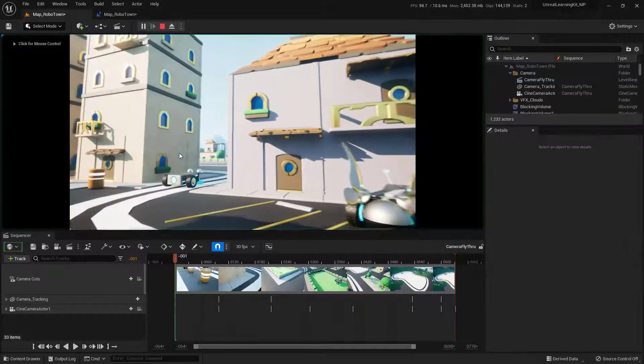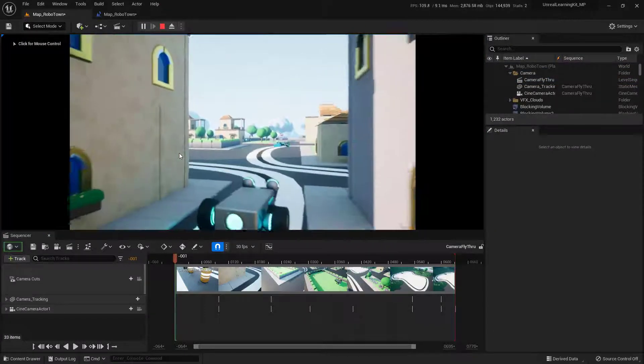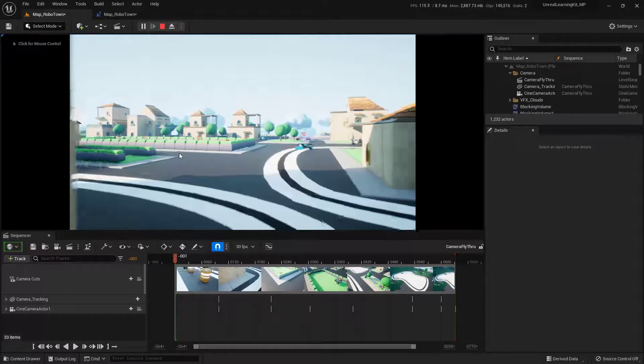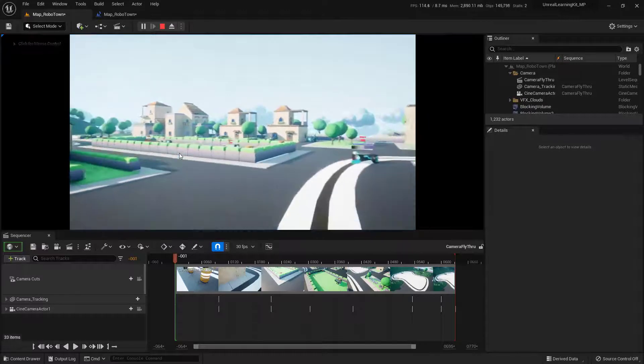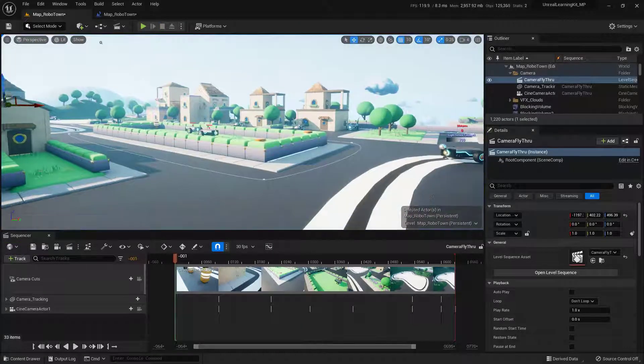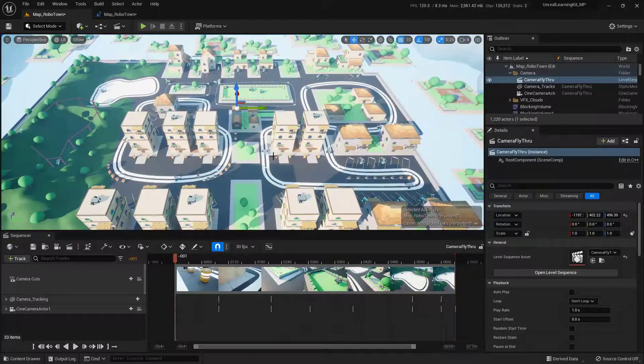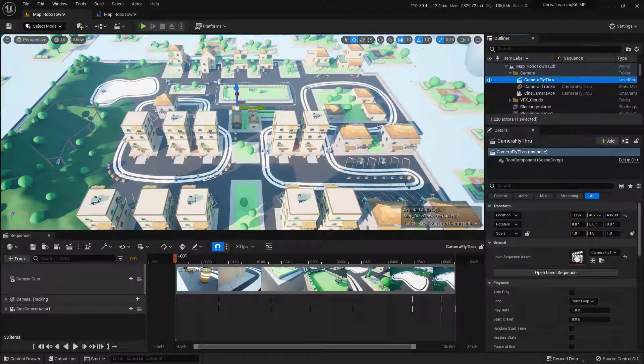Now, I'm not going to play through the entire fly-through, but you can see that this is exactly what we saw at the beginning of the video. I'm going to press Escape and jump out of this, and I'm going to press 5 on the keyboard so I can zoom back up here.